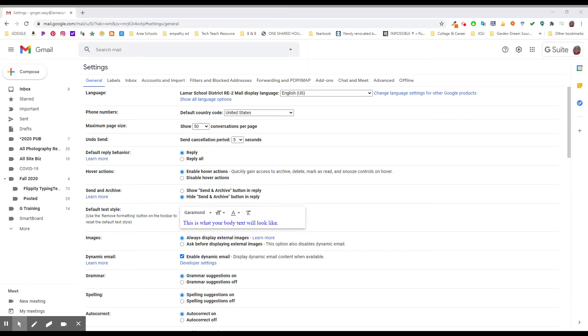Next up in your Gmail settings, let's look at grammar and spelling and autocorrect and ways that your Gmail inbox could help you or where to turn these features off if they bother you.